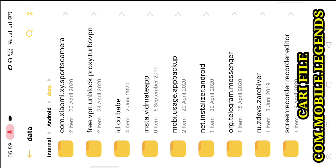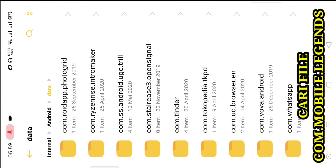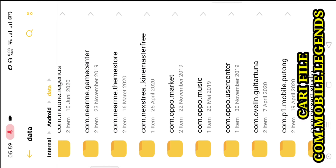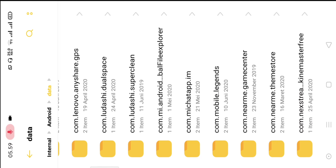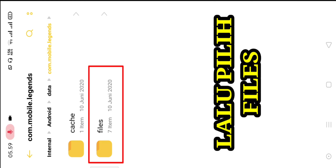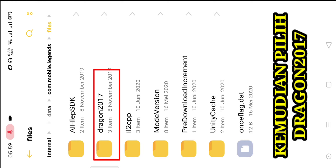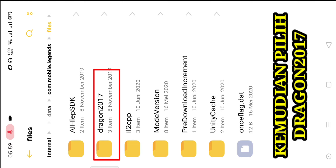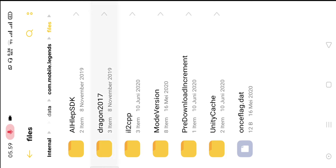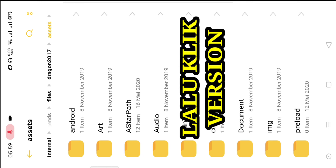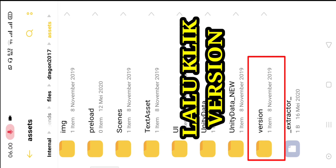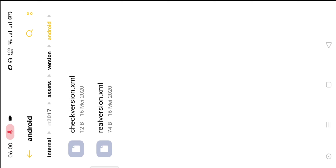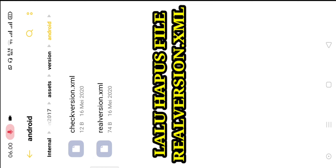Ikuti arahan dari Ceng Ceng Gaming ya. Kemudian kita cari file com.mobilelegends — ikuti sama persis ya. Kita scroll dulu, kita cari yang tulisan filenya com.mobile.legends. Nah, ini kelihatan ya — com.mobilelegends. Kita klik. Kemudian lalu pilih File, kita klik File. Kemudian pilih Dragon2017 — itu ada, saya beri kotak merah, Dragon2017. Kita klik Dragon-nya. Nah, kita klik Asset. Setelah Asset, lalu kita klik Version. Di bawah — nah, itu tanda kotak merah — dan klik.